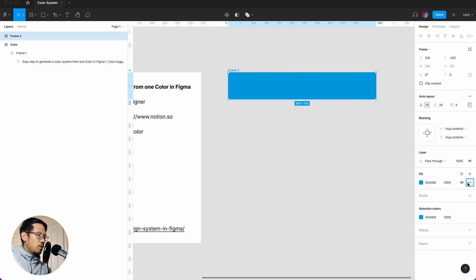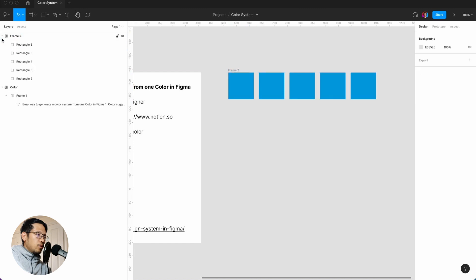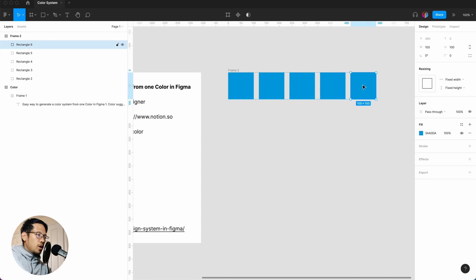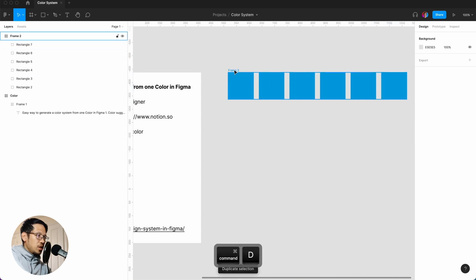But what I have to do is get rid of the fill, so I'm just going to minus that, and I thought I had one, two, three, four, five, and then command D again, so we now have six.